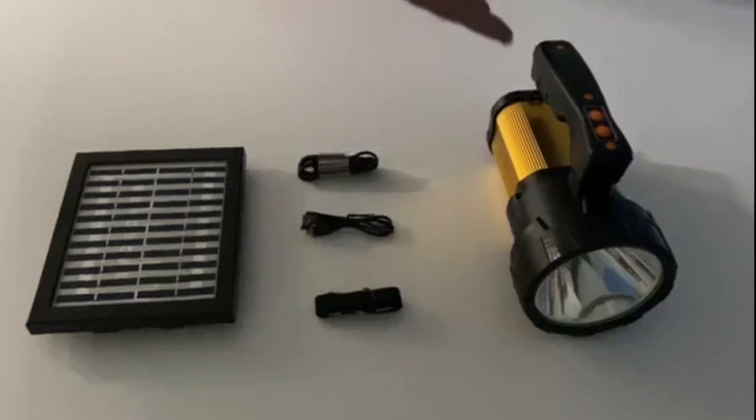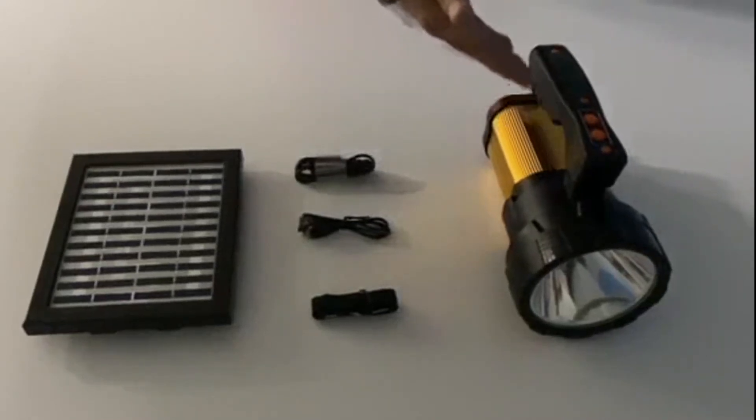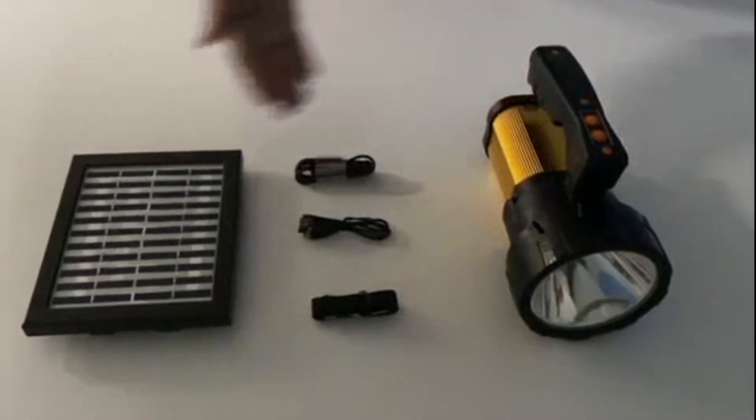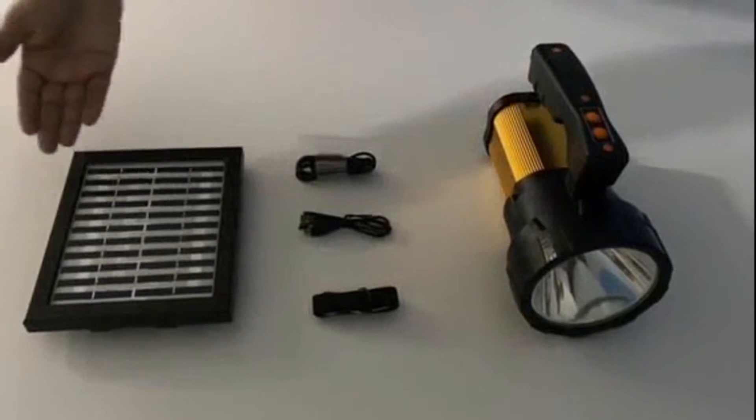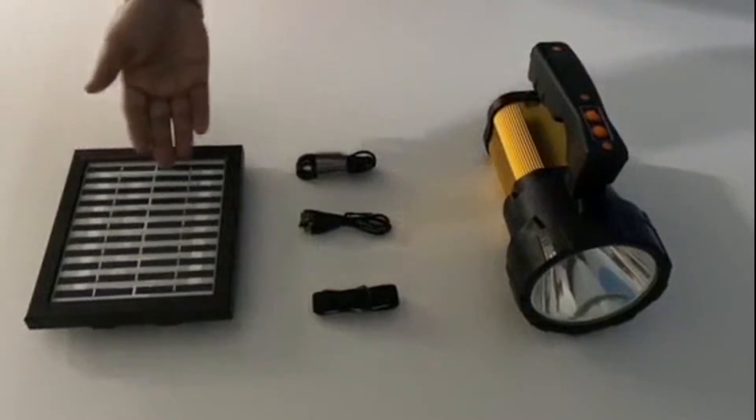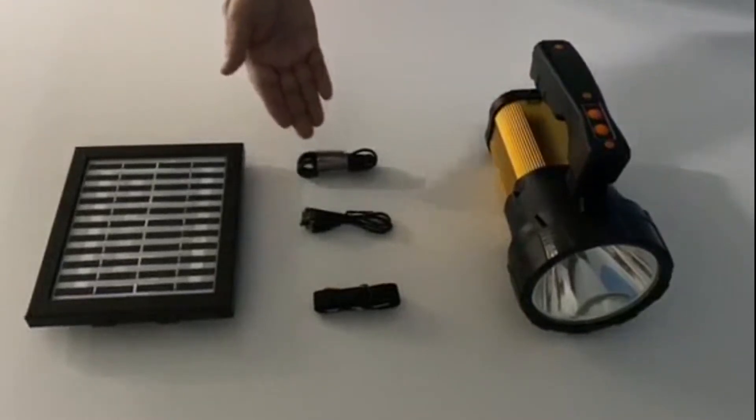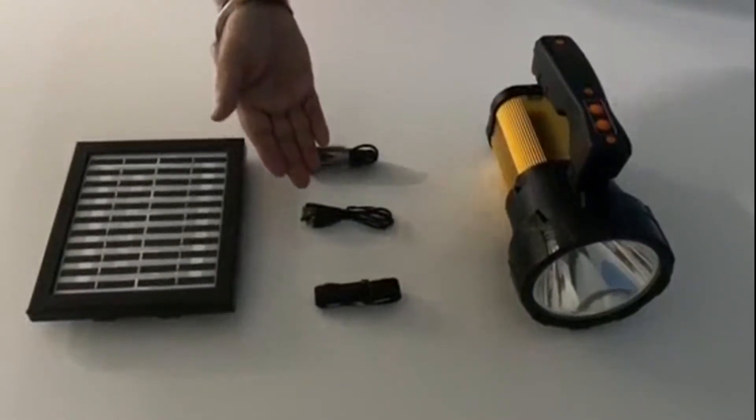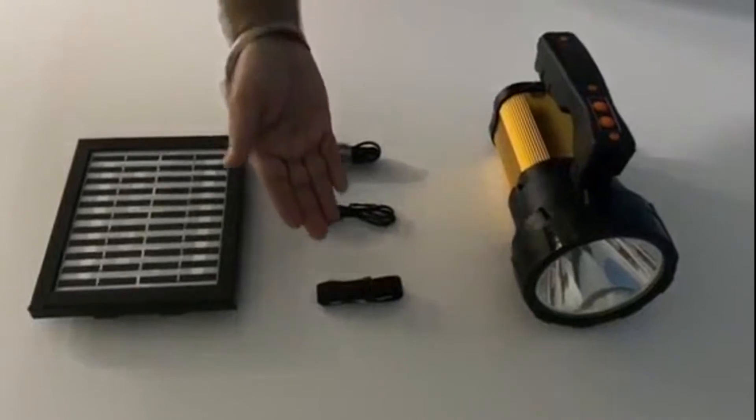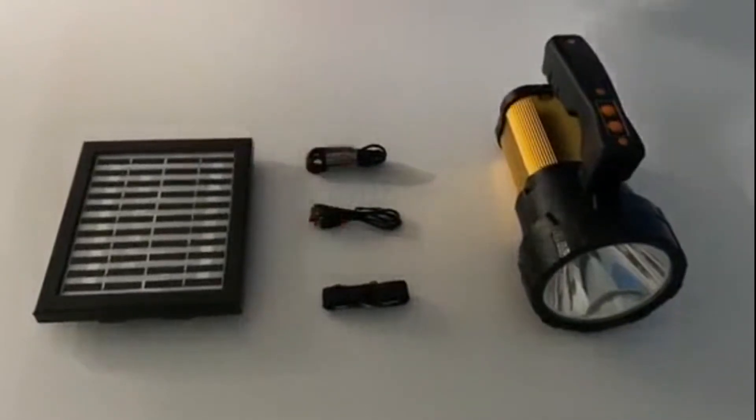In the box, there is a lantern torch, a solar panel with 2 meter cable, a USB cable to charge the product, a micro USB cable for phone charging, and finally a shoulder strap to carry the product around.